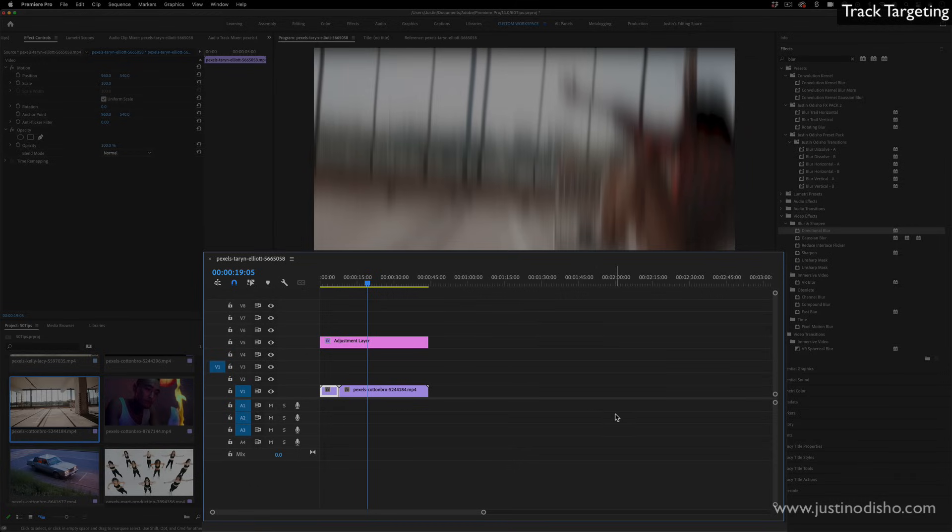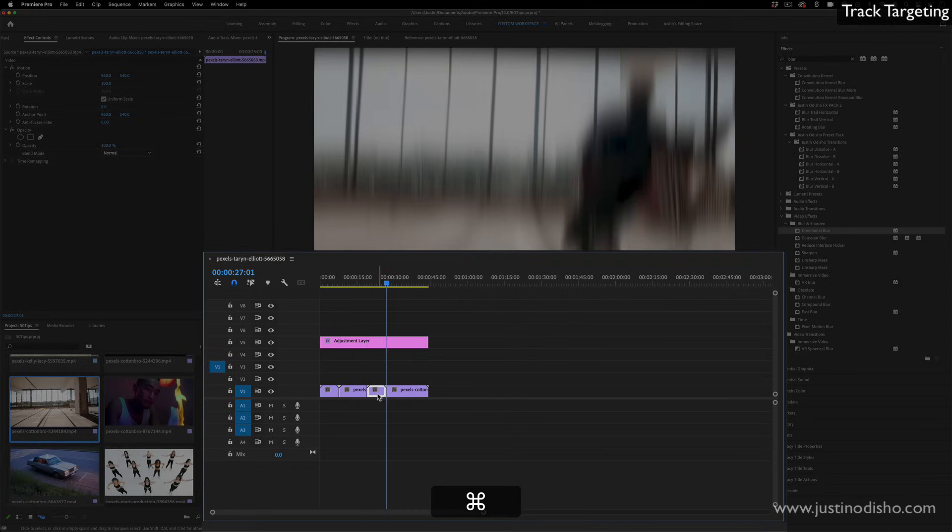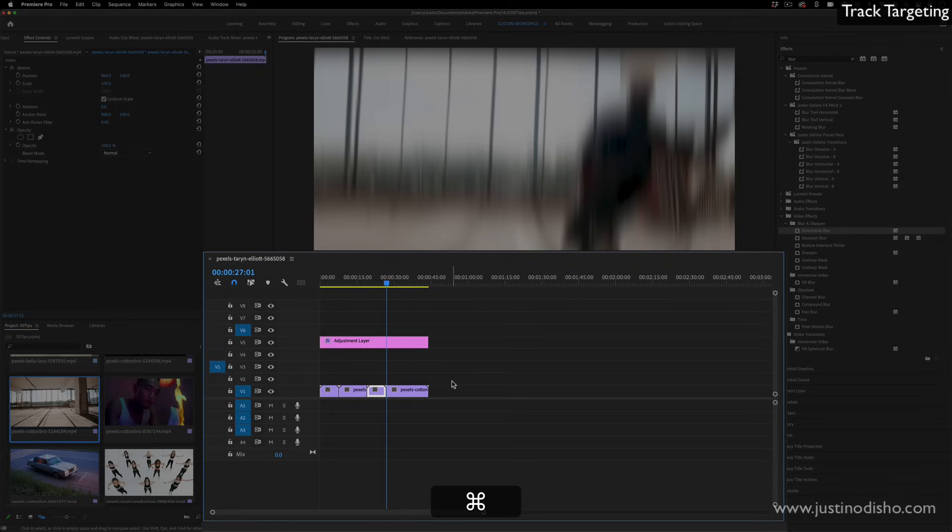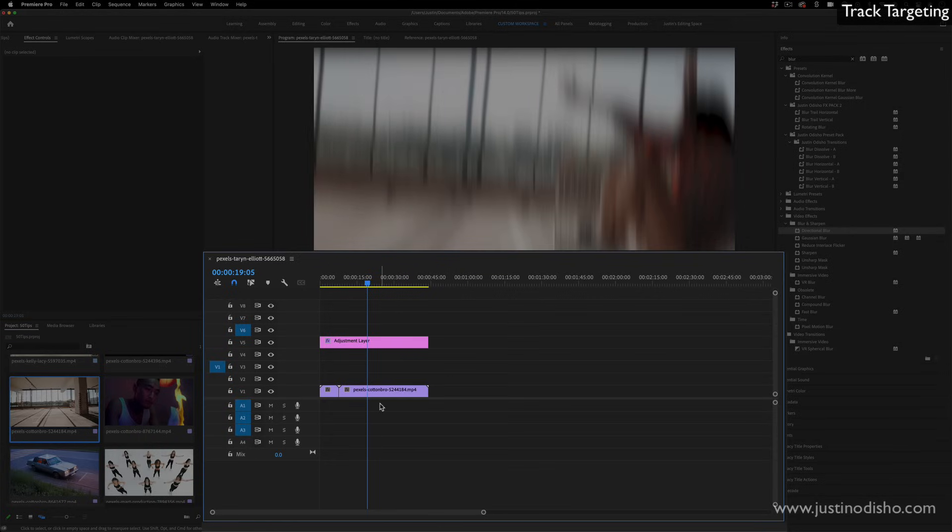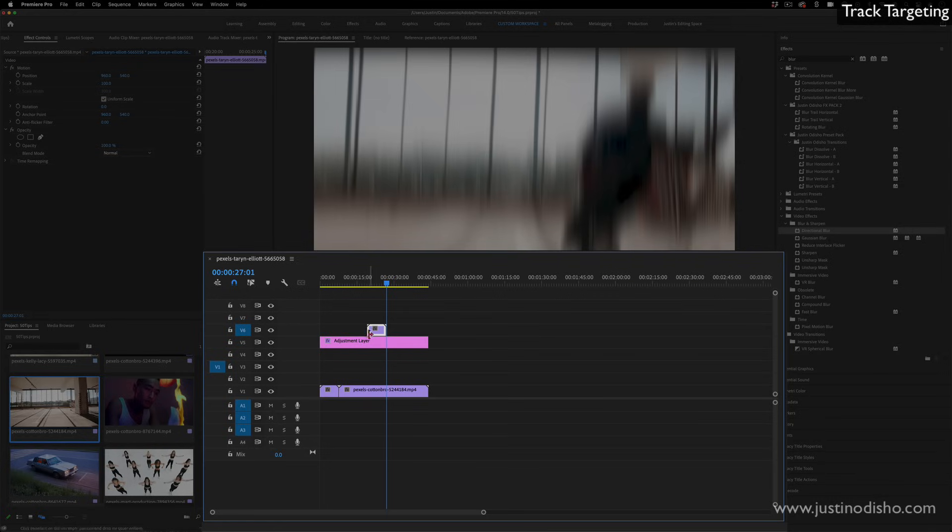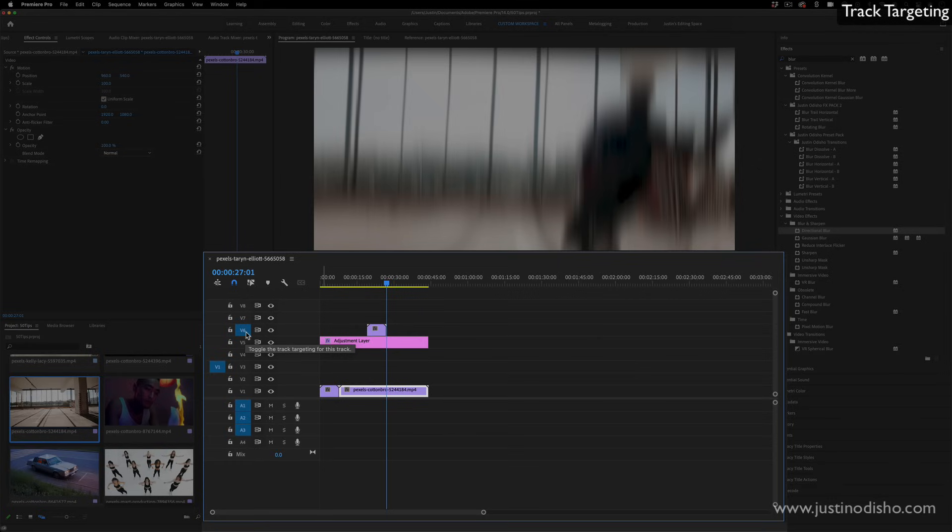So if I press command V right now with track one targeted, it'll paste right over and cut whatever was in there, which you might not want to do. But if I highlight track seven, or one of those empty tracks, and don't highlight track one, then it'll paste there, which is maybe what I want to do in this case, so that I don't mess up whatever's on track one. So track targeting and track highlighting is really useful.